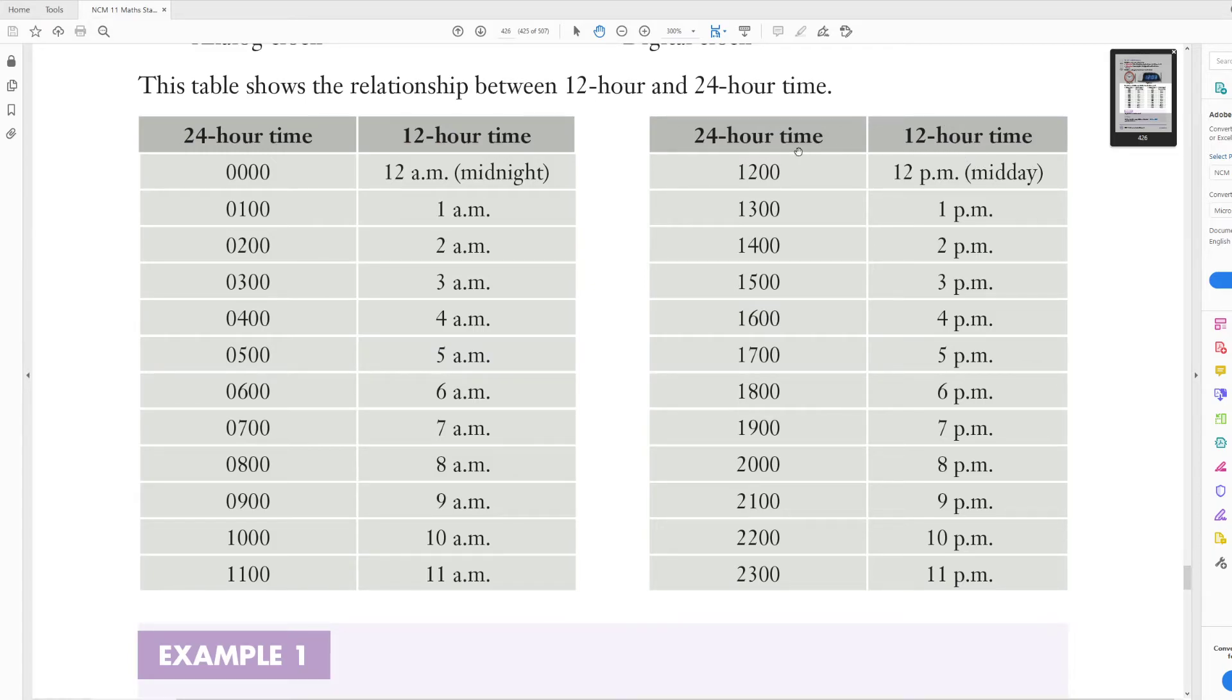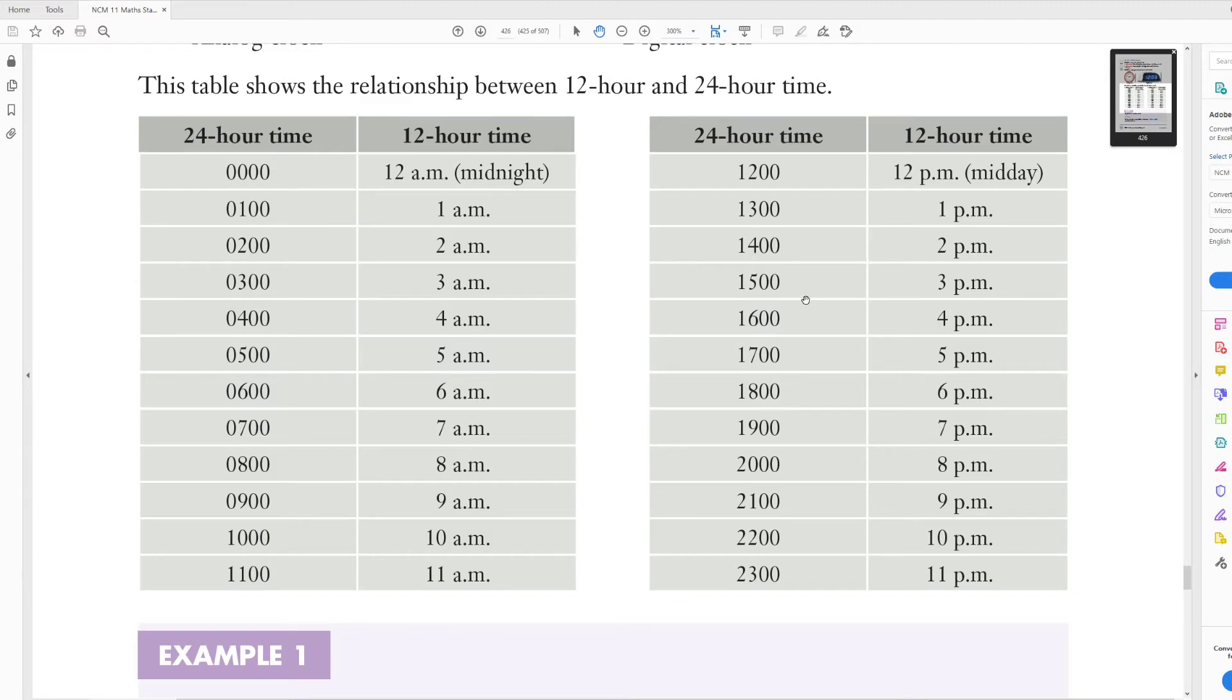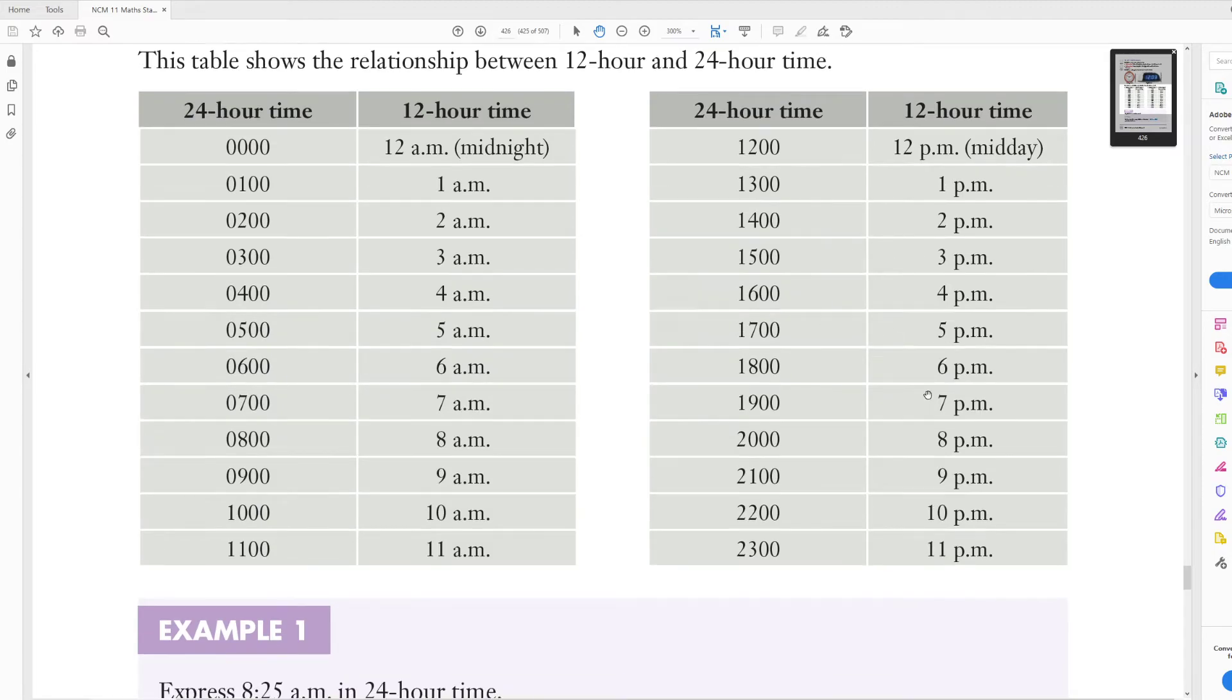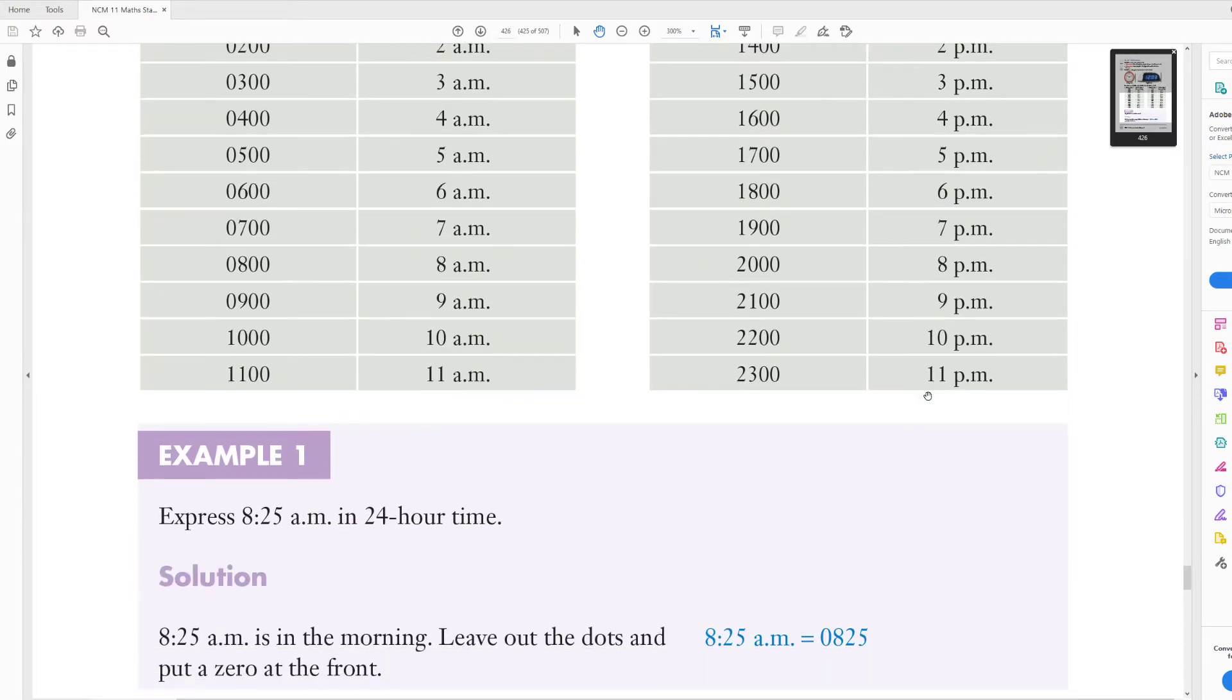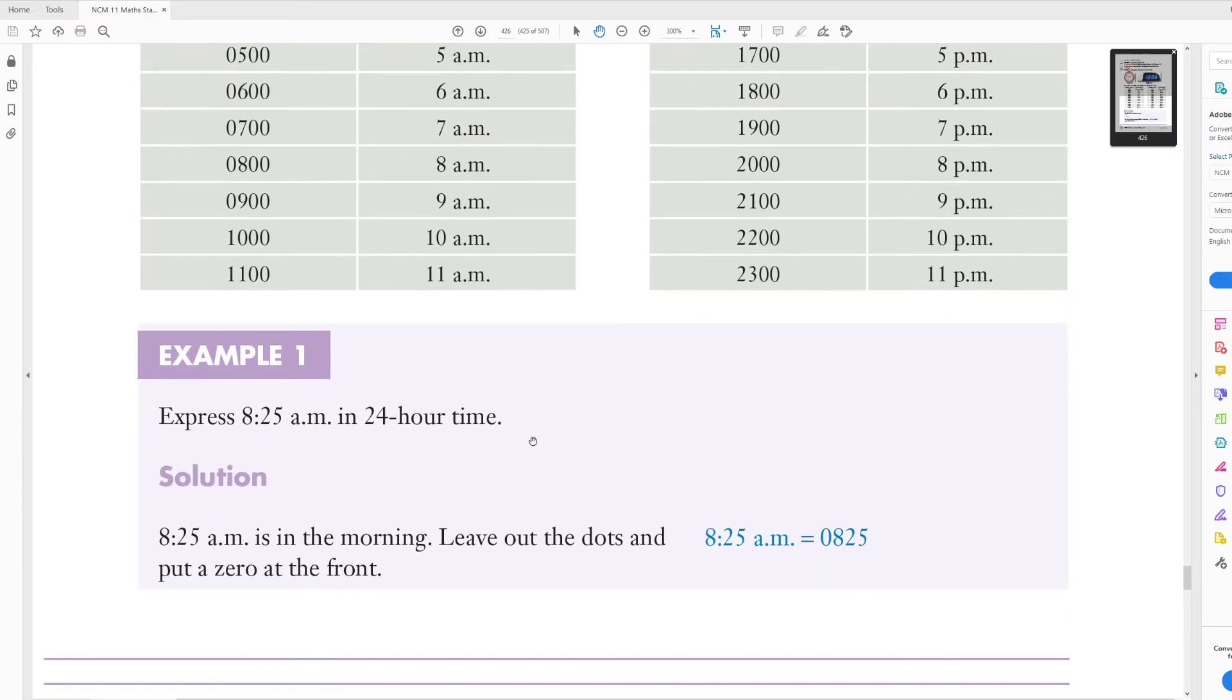Then for the 24 hour time, we keep going, so it goes up to 1300, but the 12 hour time then drops back down to 1, and then 1400 is 2, 1500 is 3, 1600 is 4, 1700 is 5, and so on and so forth.